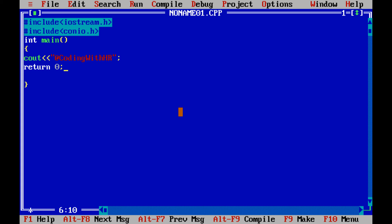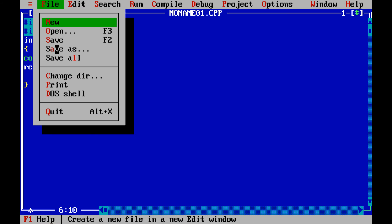The text will be displayed on the console. Then write return 0. Return 0 means your program is successfully executed — we are returning zero from your code to the OS. Then compile your source code. But before compilation you need to save your code.